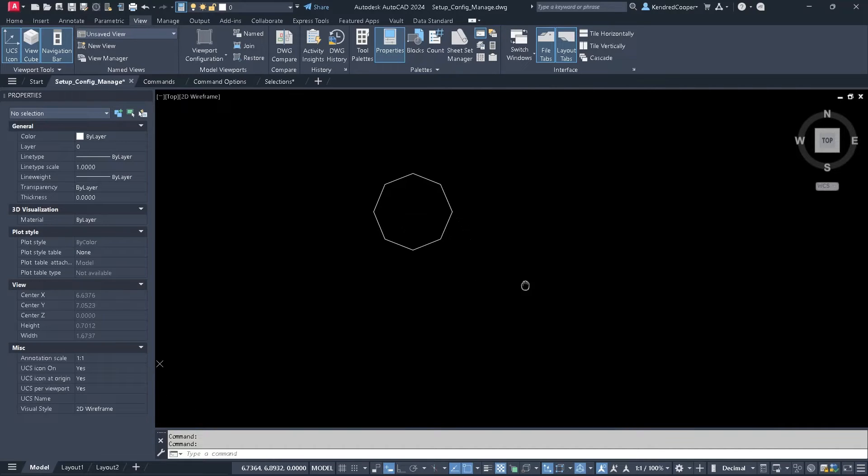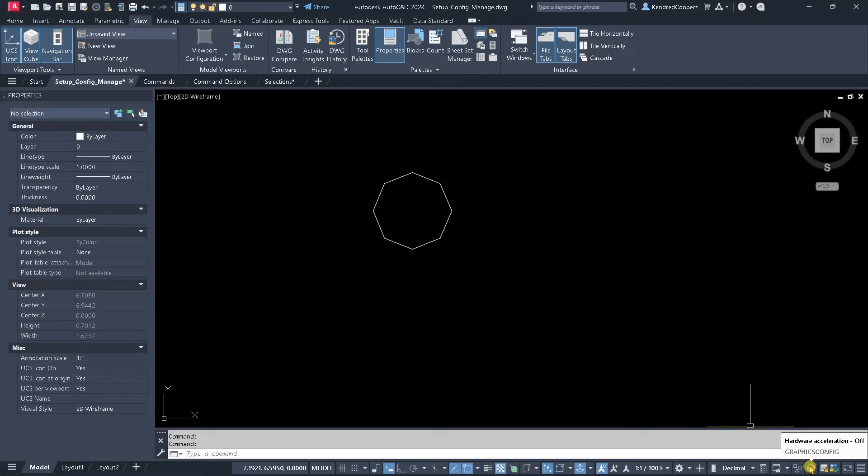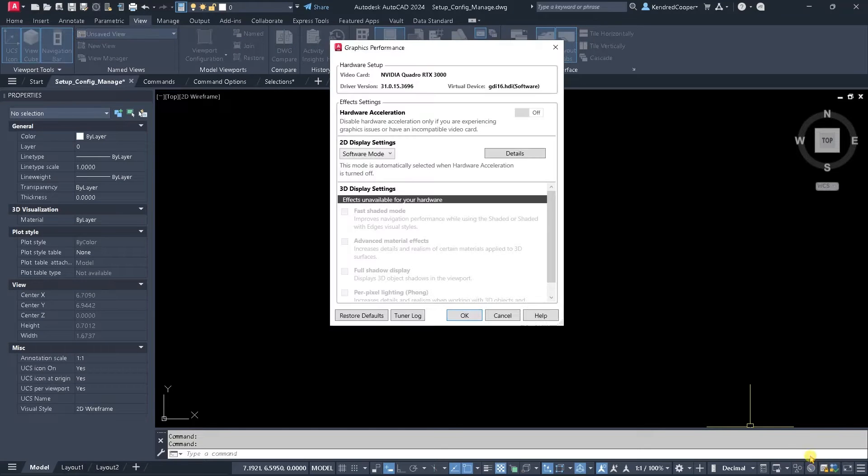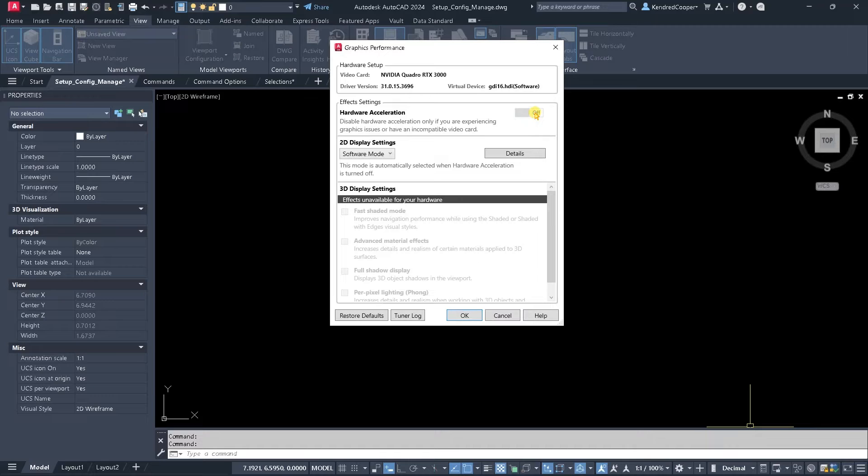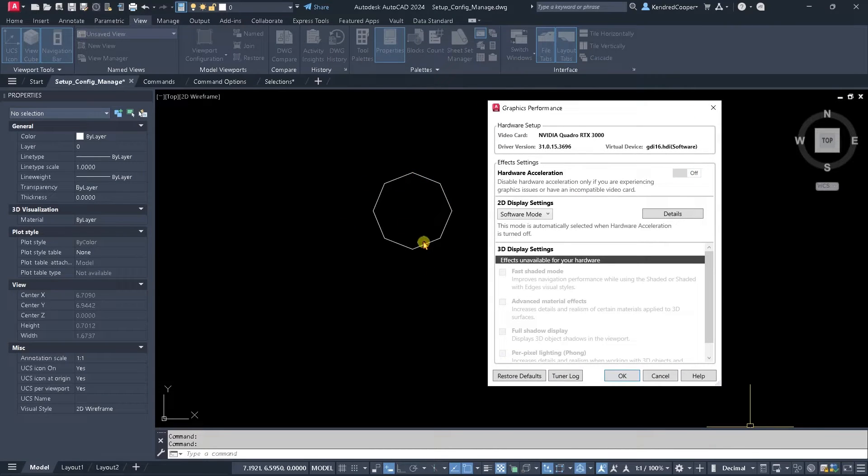There's a couple of things that can rectify this situation. One is the graphics acceleration or hardware acceleration. If I go to graphics performance, I can turn on the hardware acceleration, and for the most part that will circumvent this situation.